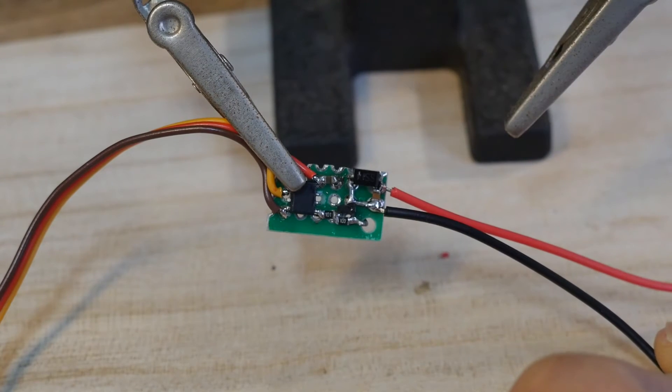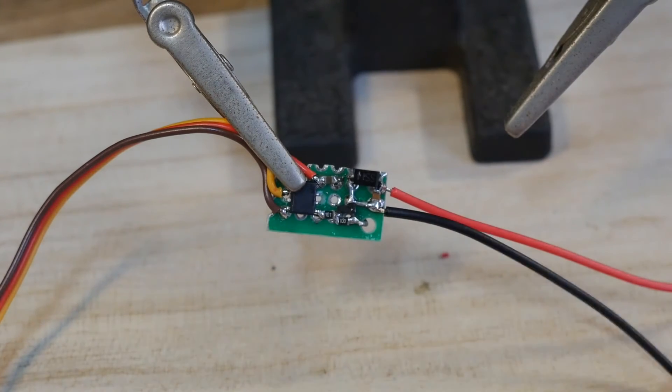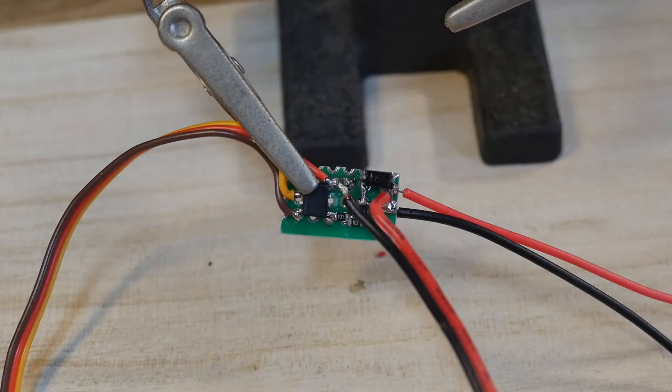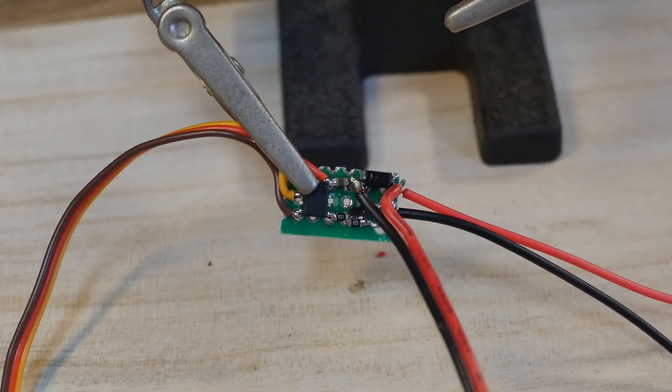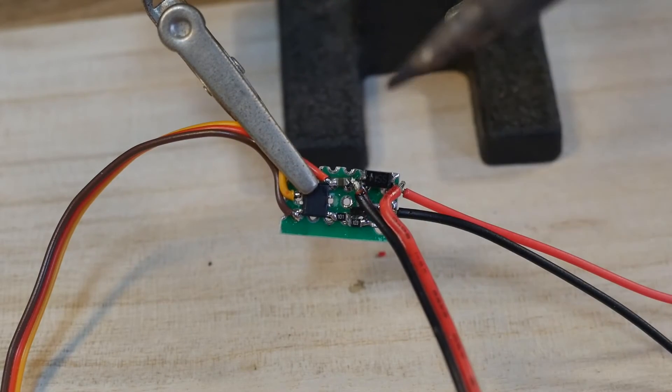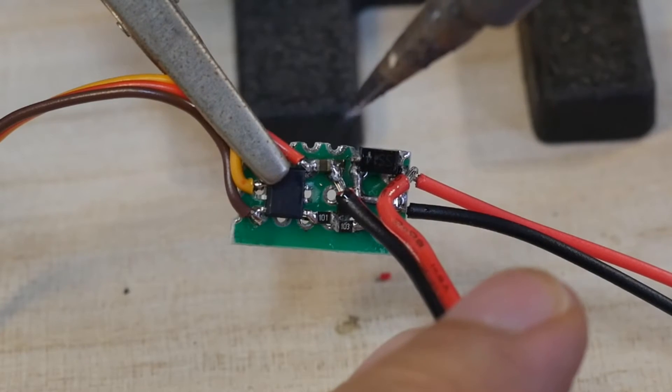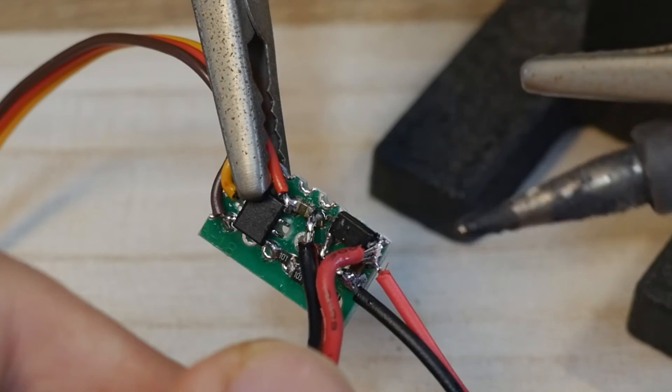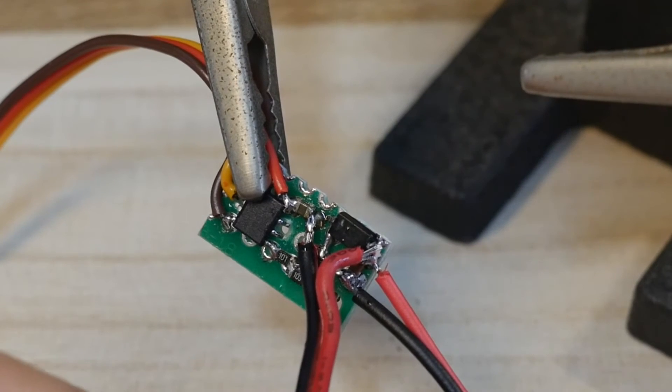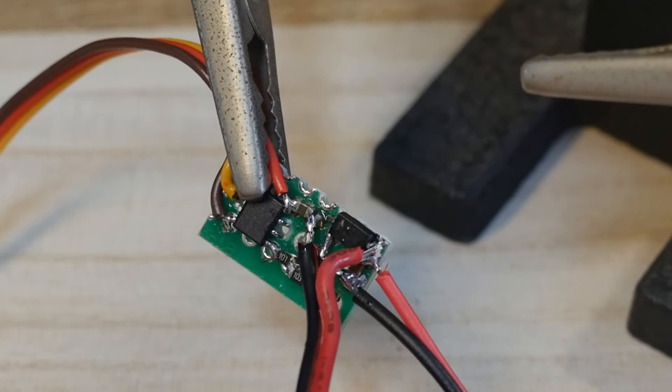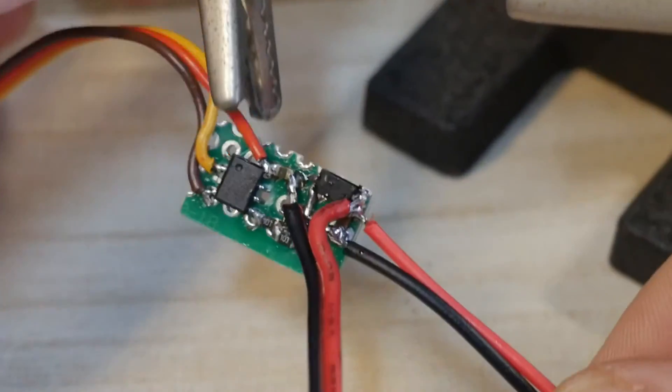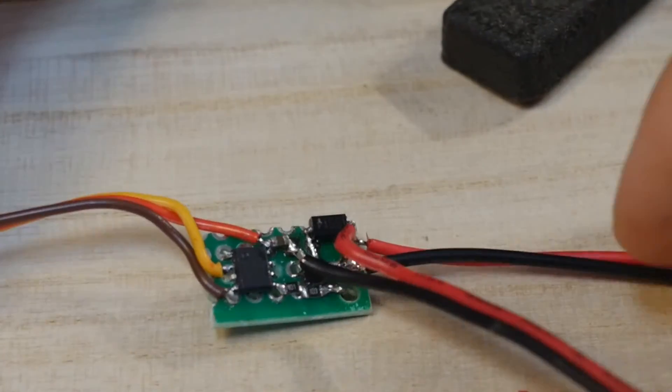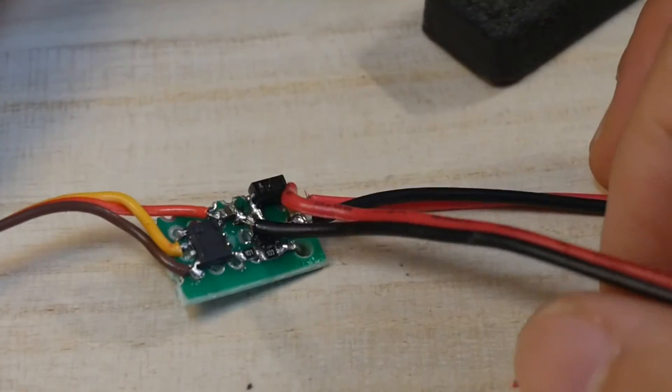Similarly, the positive and negative poles of the power battery are respectively connected to the positive output terminal of the motor and GND. At this point the soldering of the ESC is all completed.